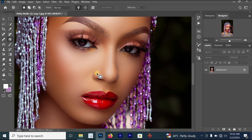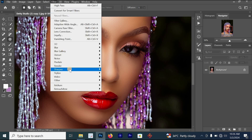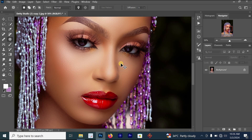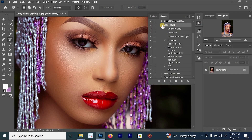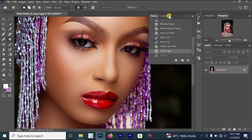The first step I'll be showing you is to go to Filter. If you head to Filter, you can click on Sharpen and just select Sharpen. This is the basic method of sharpening your image, but I will not be using this method.